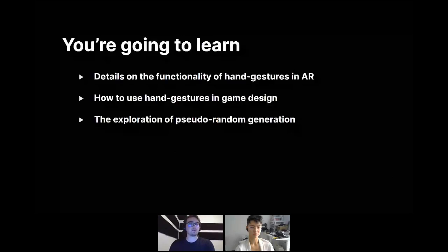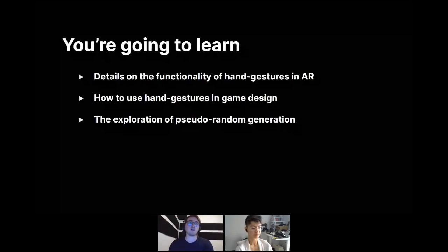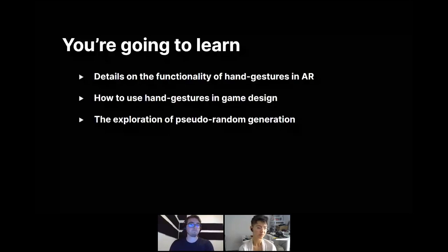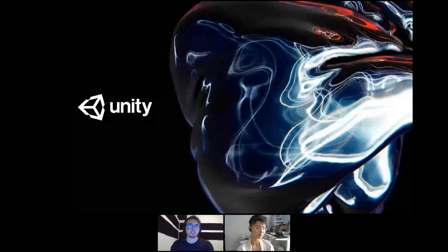Now that I've chatted a bit about us, let's cover why everyone is here this afternoon — what are you going to learn? Today we're going to talk about the HoloLens 2 specifically. We're going to cover the details on the functionality of hand gestures in augmented reality, how to use these hand gestures in game design, and we're going to talk about random object generation as well.